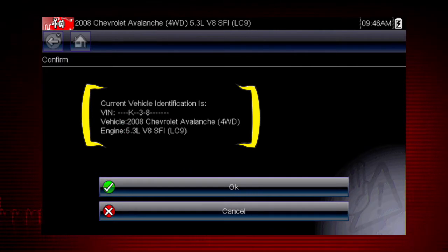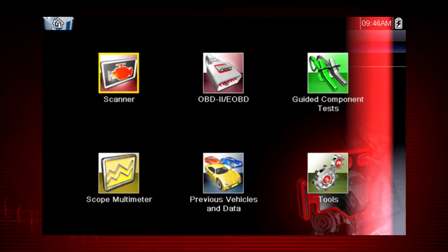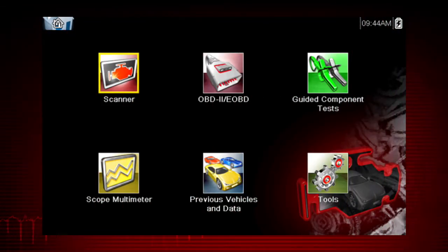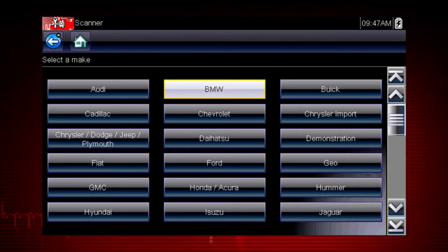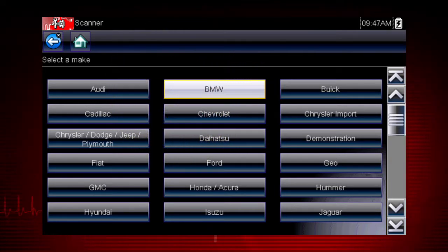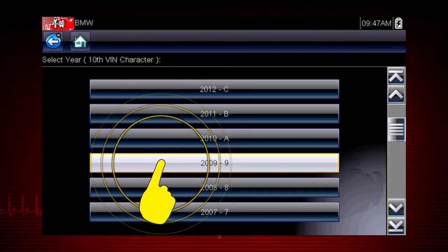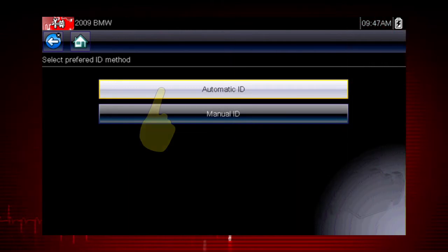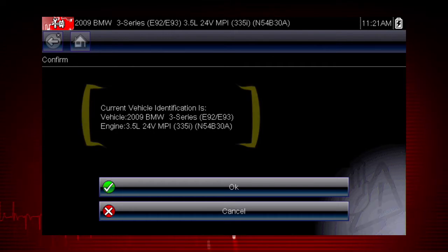If the vehicle ID is correct, select OK, or cancel to re-enter any information. Some vehicles send vehicle ID data through the OBD connector and can ID automatically. Let's save time and simplify the ID process by letting a 2009 BMW auto ID itself. Select BMW from the vehicle selection page, select BMW US, select the year 2009, then select Auto ID. The tool displays the configuration and engine and completes the ID process.